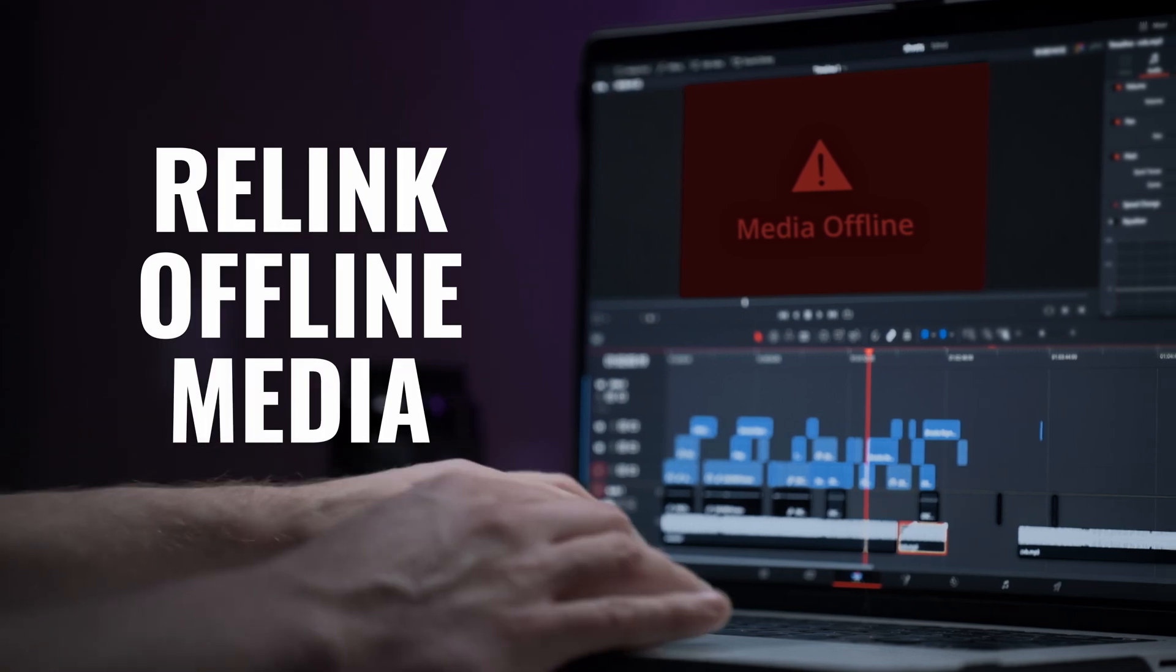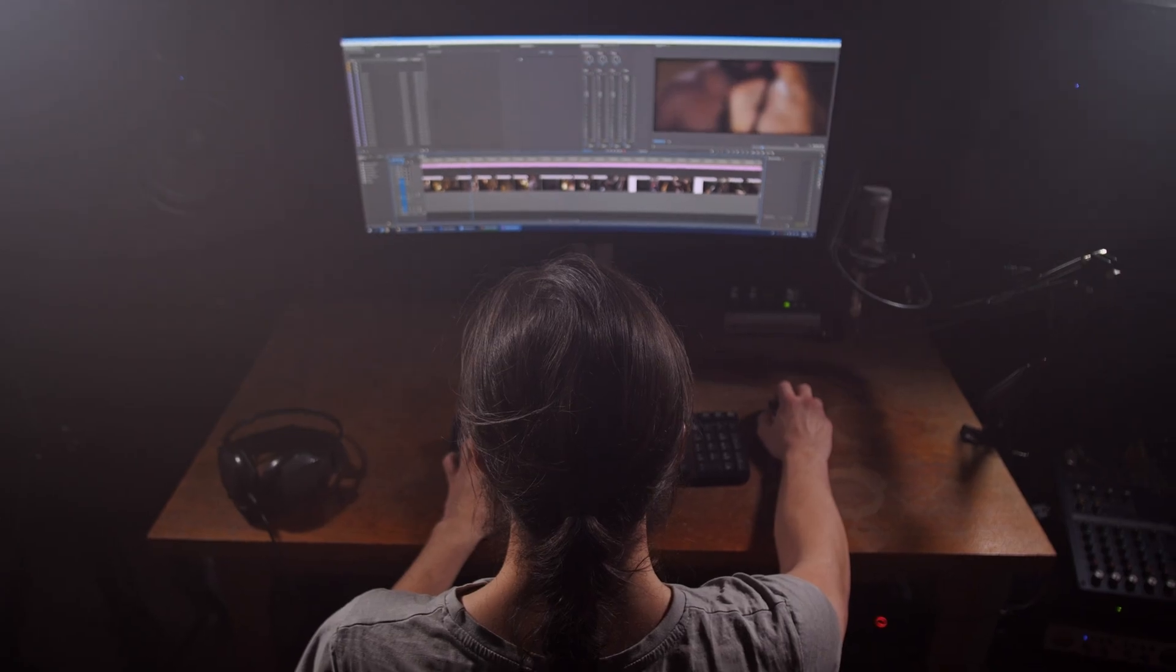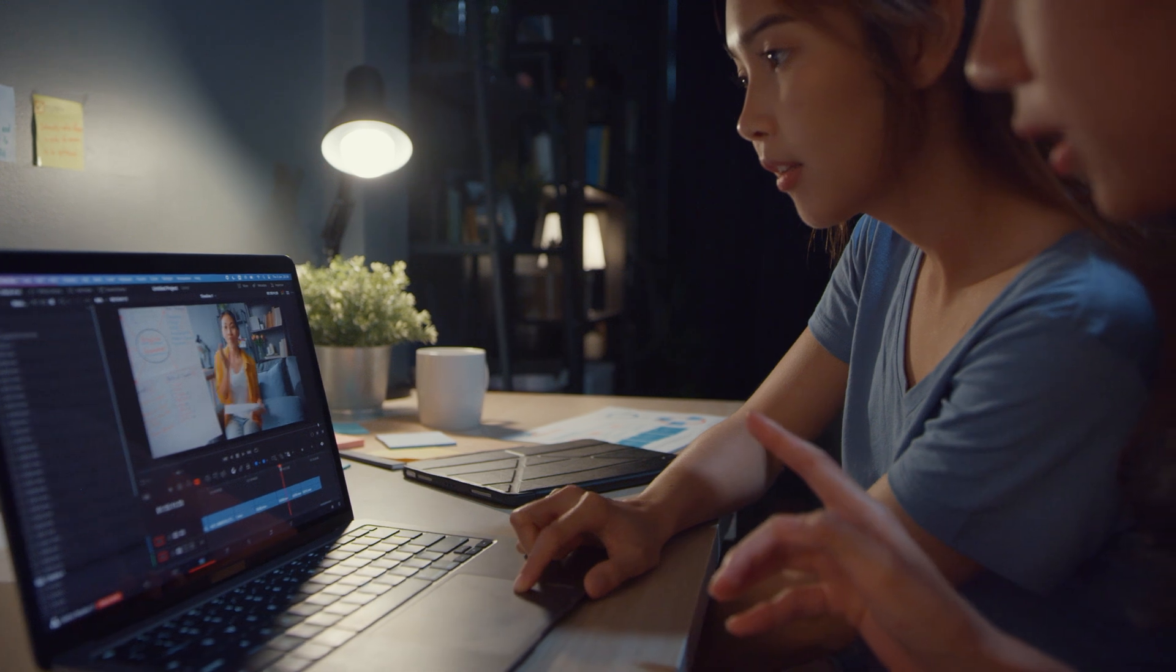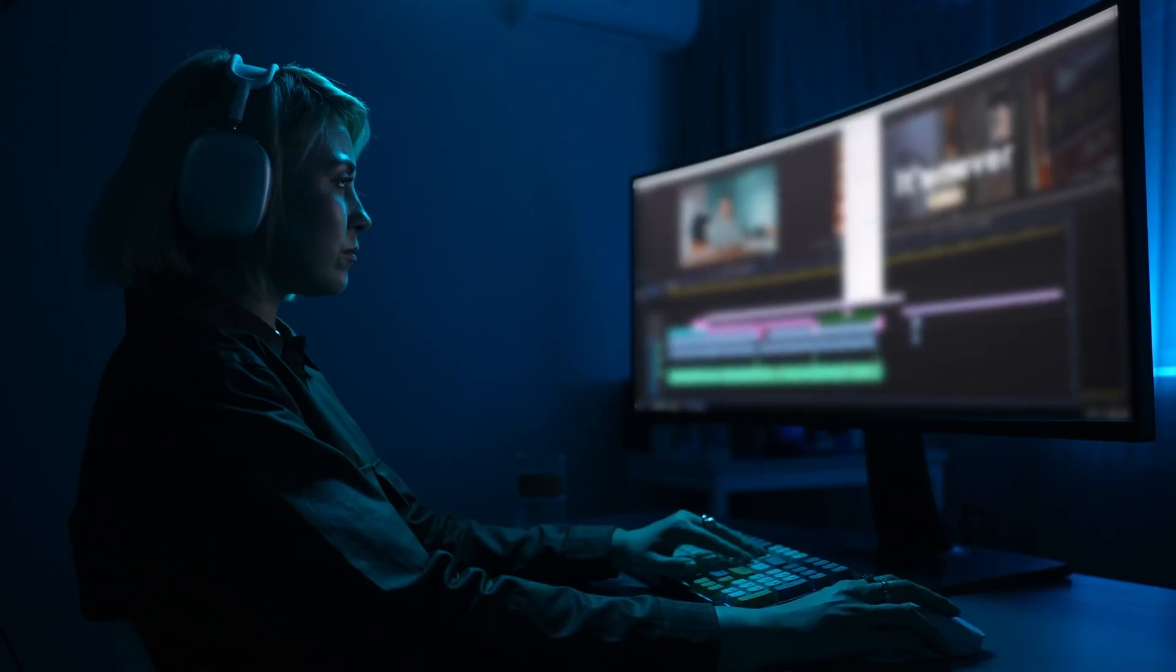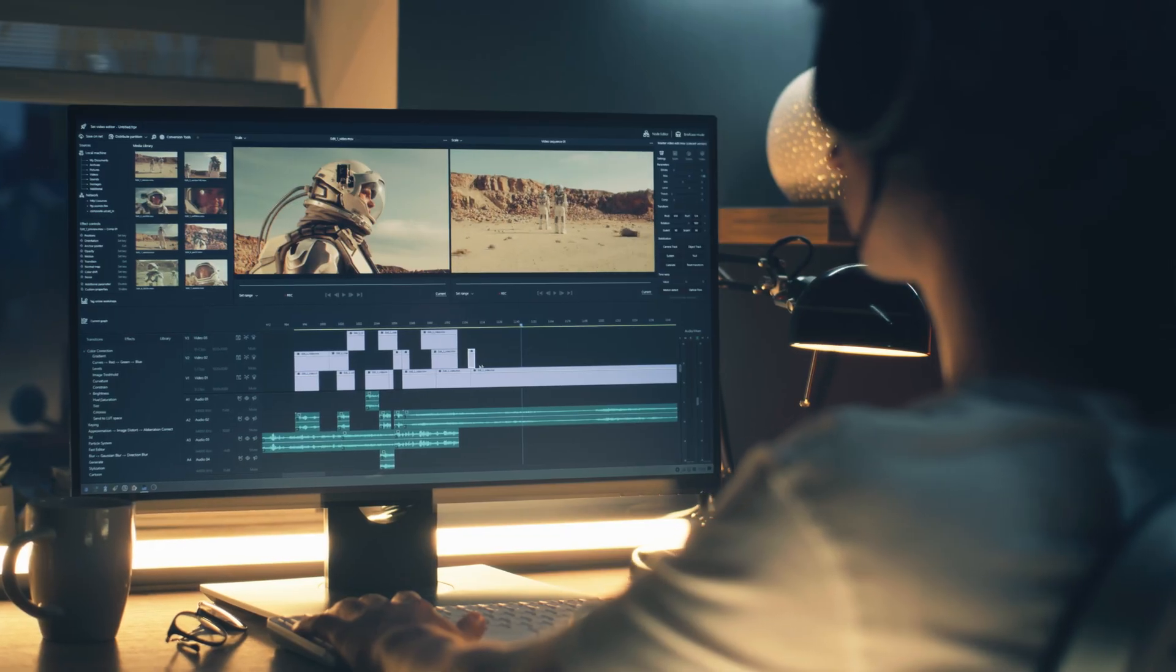I'm going to show you how to relink offline media fast in DaVinci Resolve 20, and it's different than in the previous versions of Resolve. So let's check it out.